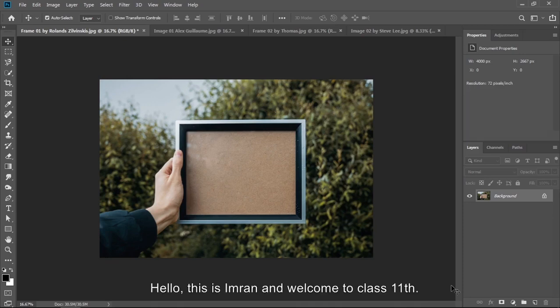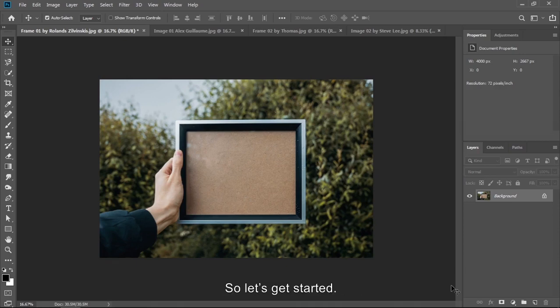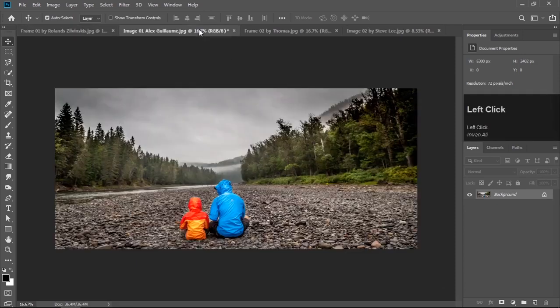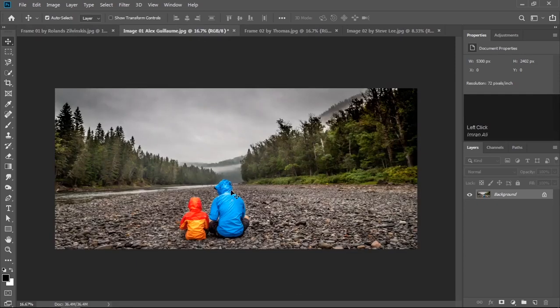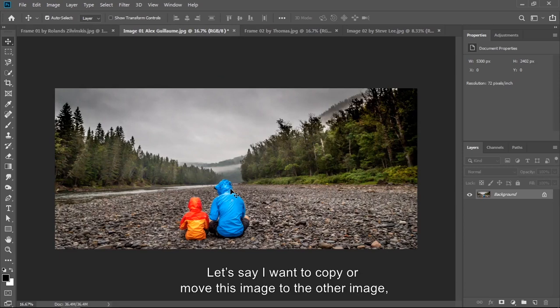Assalamu alaikum, this is Imran and welcome to class 11. In this class we are going to fit the image into the frame. So let's get started. We have got this image. Let's say I want to copy or move this image to another image.